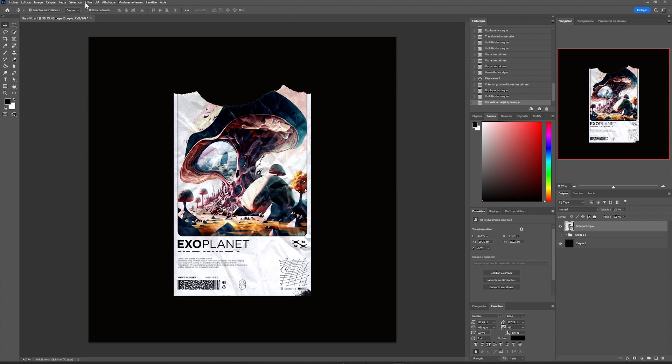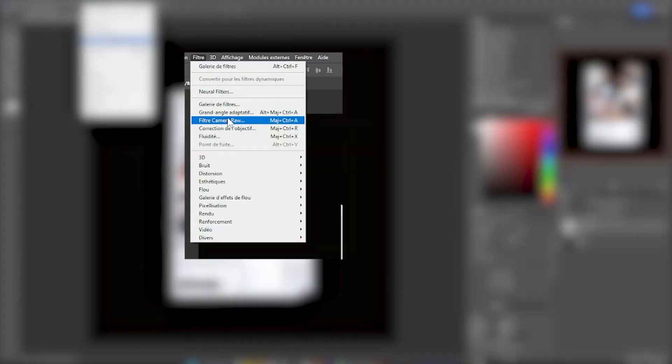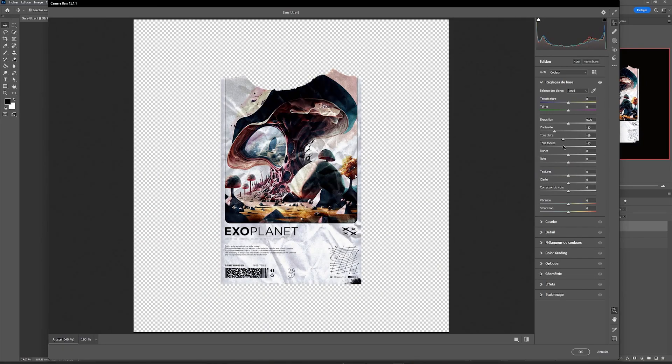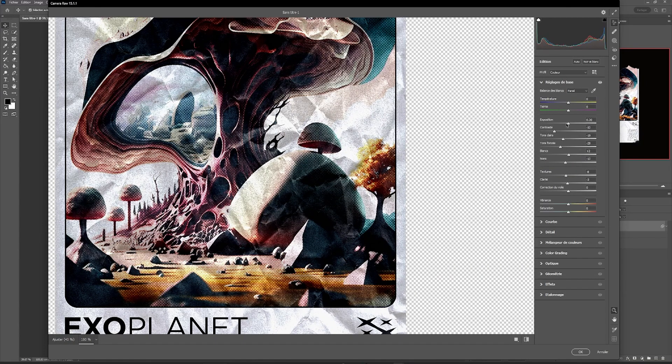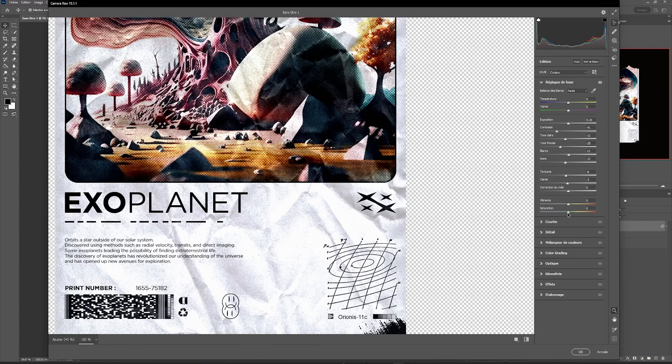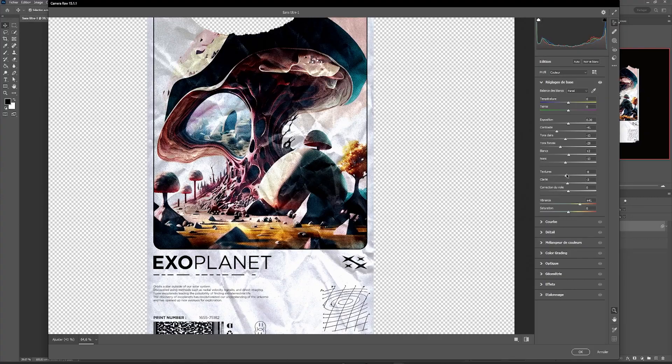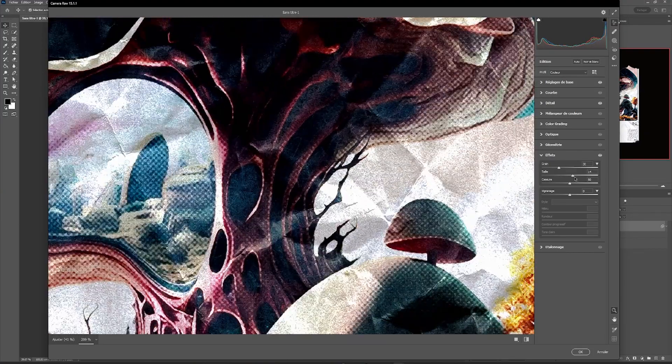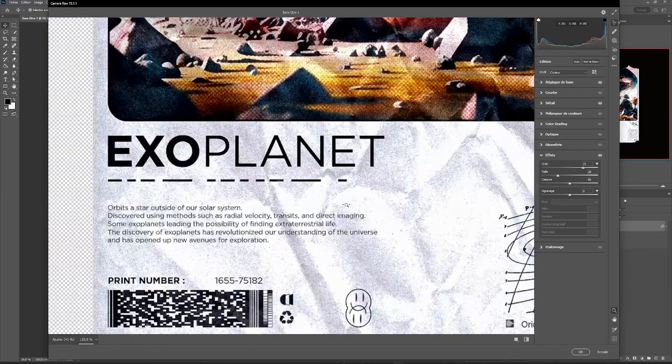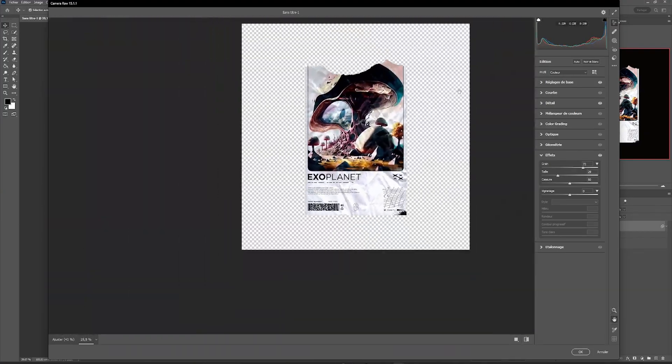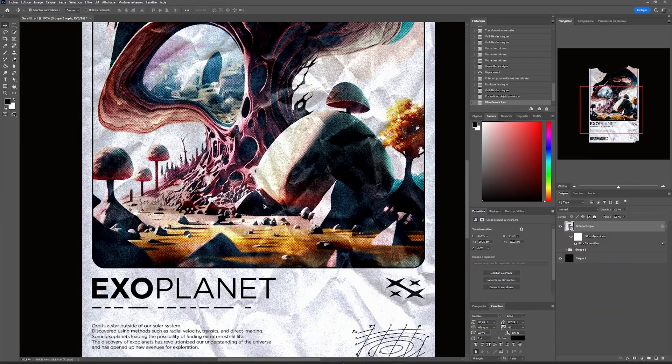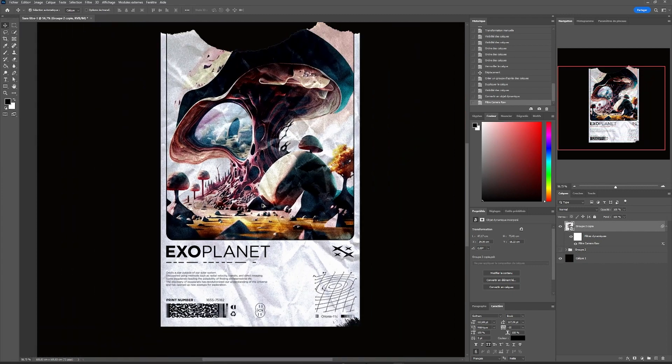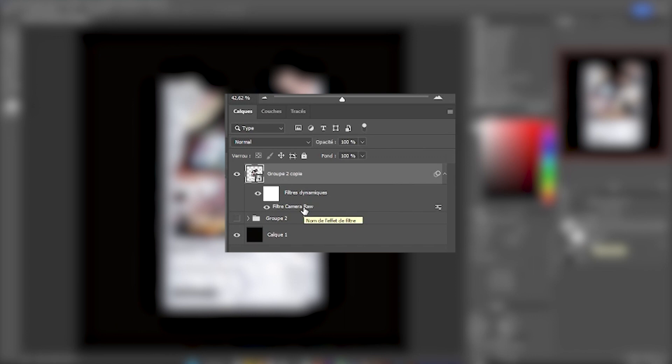We go to Filters, Camera Raw Filter, to refine the details of our image. Once it's okay for us, all that's left to do is validate. If we don't like our filter, we can always come back by double-clicking on the Camera Raw Filter panel, which will reopen and allow us to retouch as we wish.